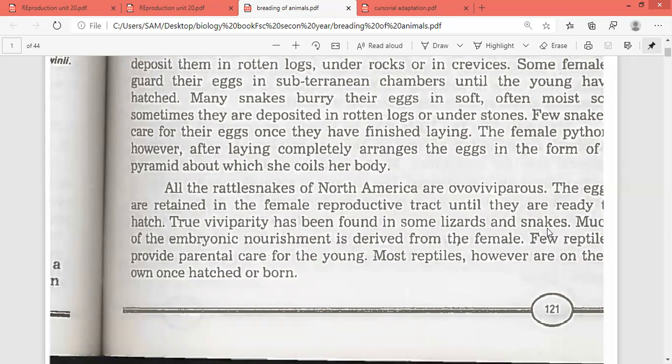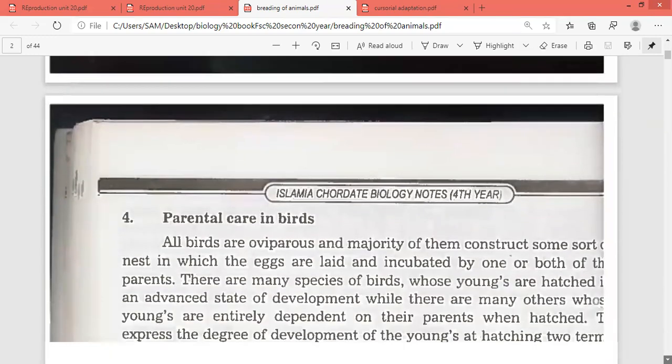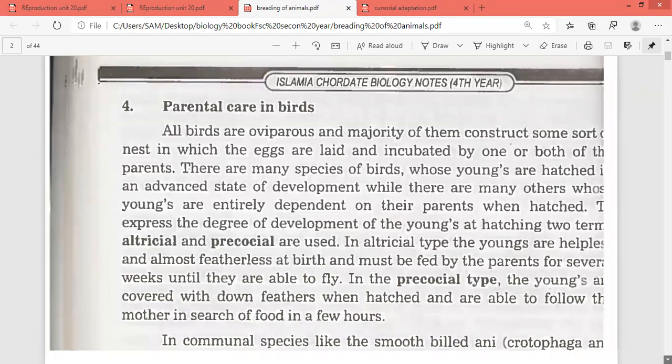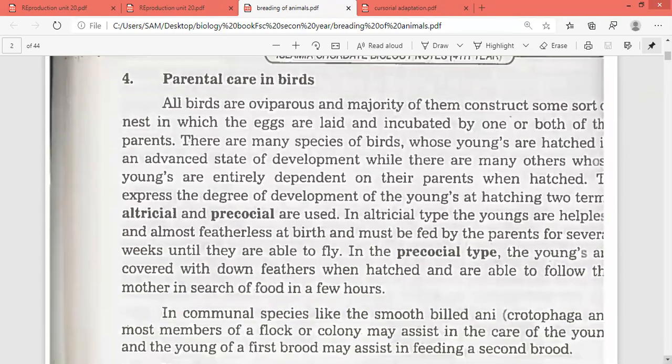Few reptiles provide parental care for the young ones. Most reptiles, however, are on their own once hatched or born — some reptiles abandon their offspring, while in others parental care is quite predominant. This brings us to parental care in birds.